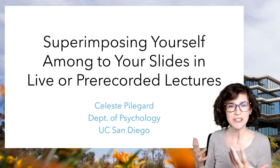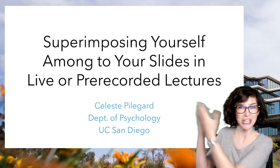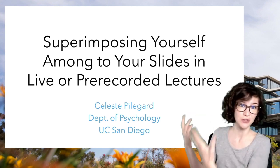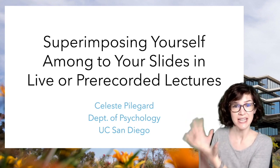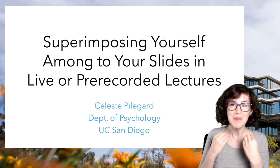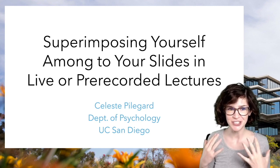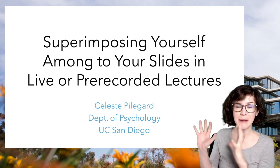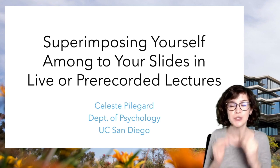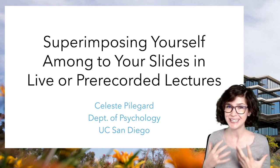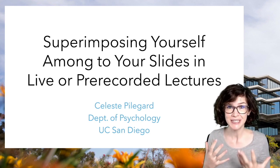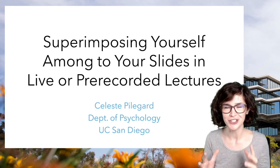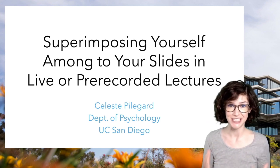There is research that being able to gesture at things helps direct students' attention appropriately, but also just speaking as a teacher, having this setup makes teaching online feel so much more like being in a classroom, and it has made a huge difference just in my enjoyment of online teaching.